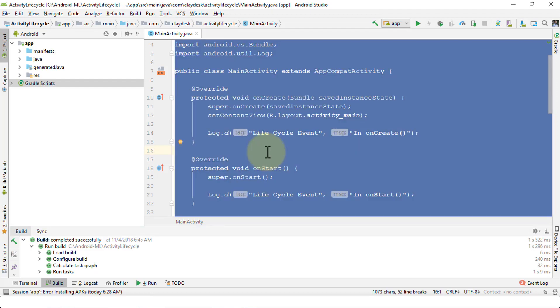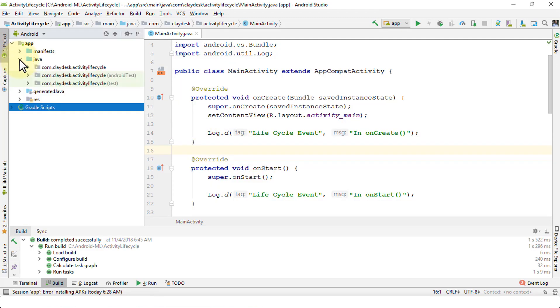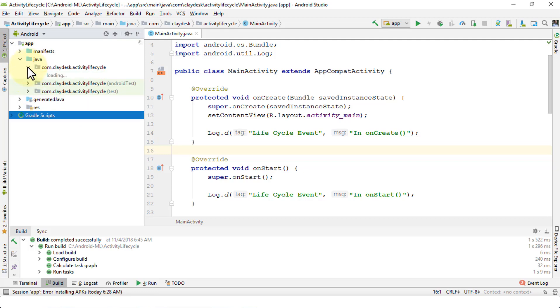I'm going to navigate to my MainActivity which is of course a Java class. I'm going to create a new class.